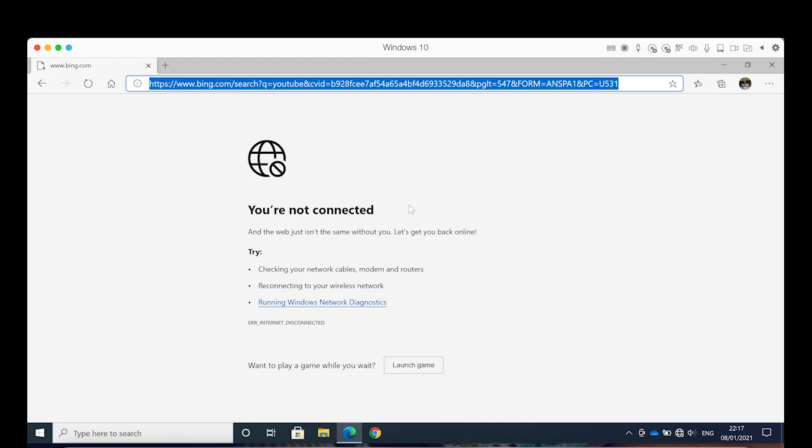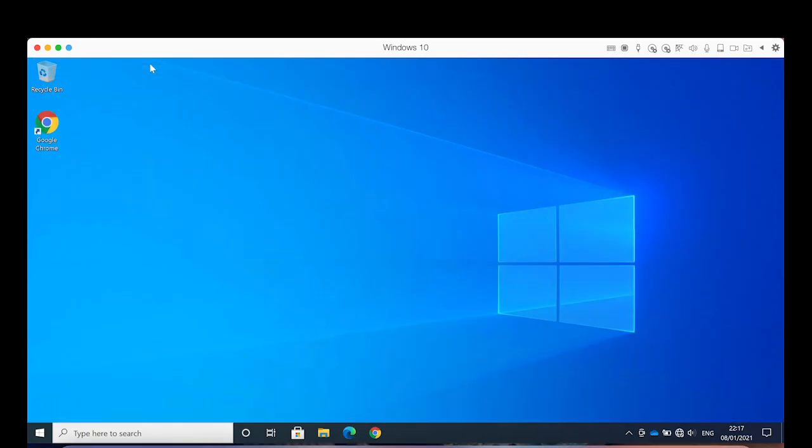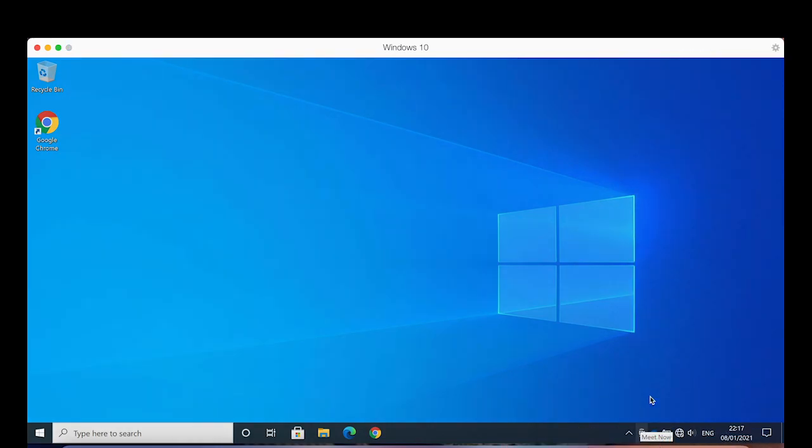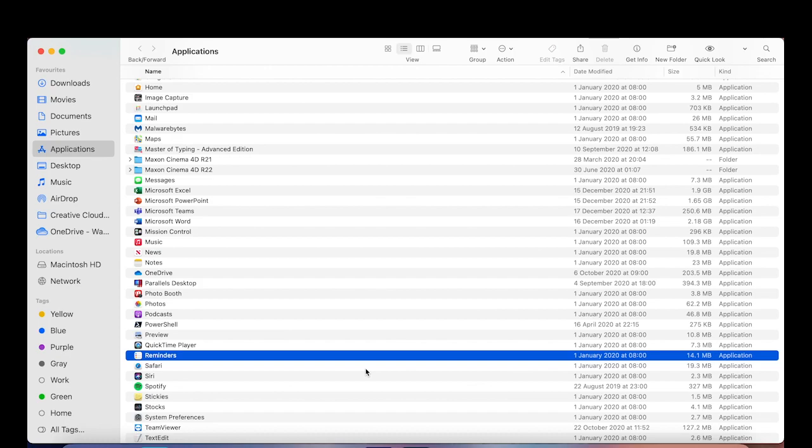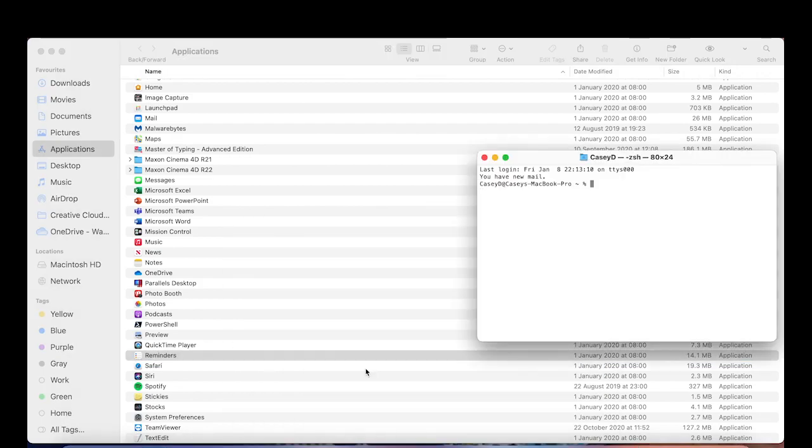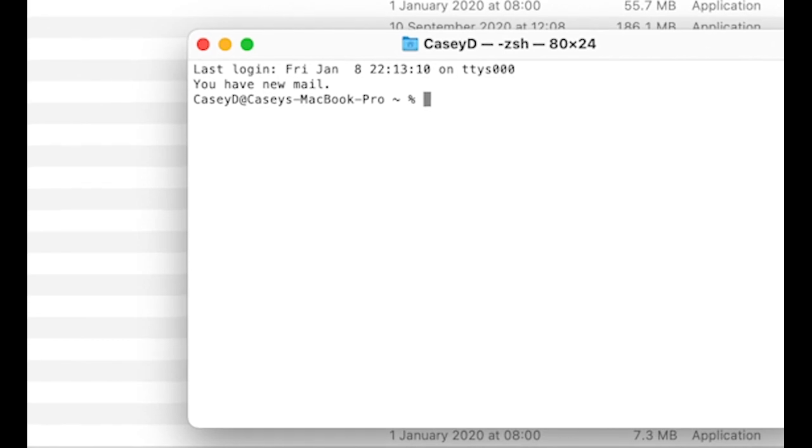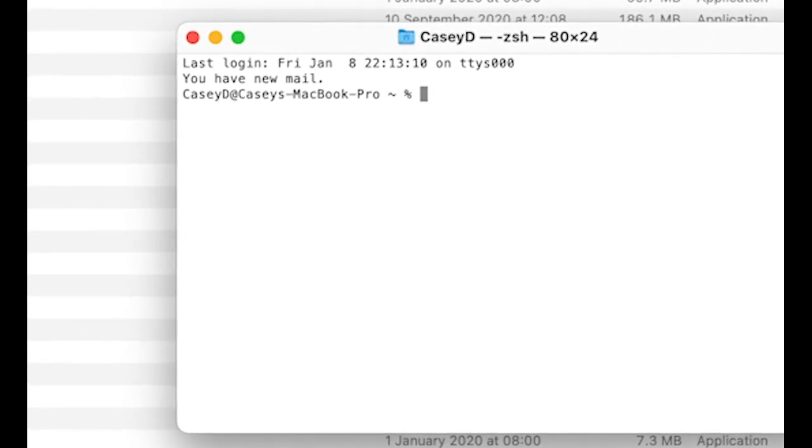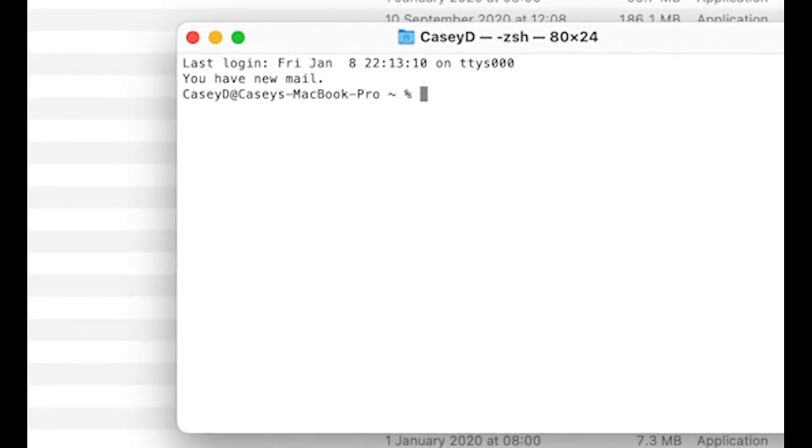Don't worry about this guys. All you got to do is just quit Parallels. Look for Terminal. There's a file missing in this terminal - this is what's causing your network problems.